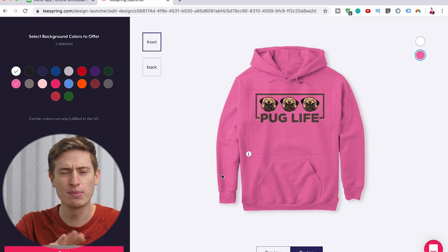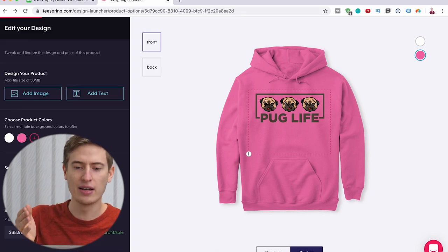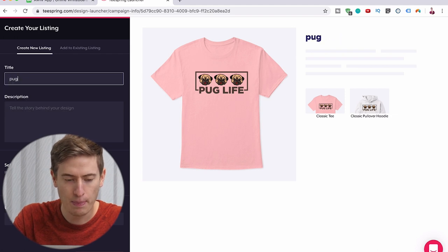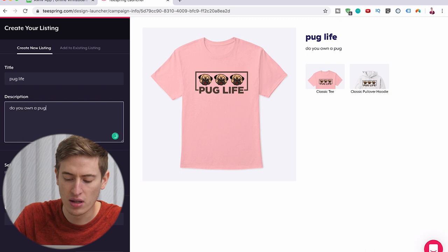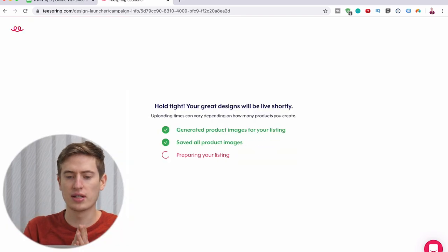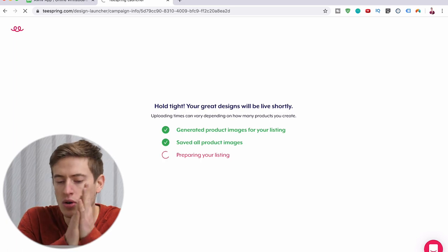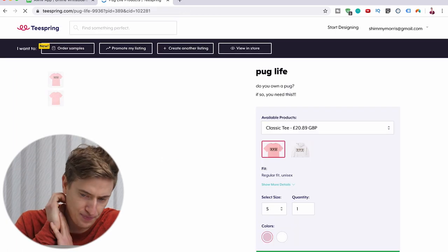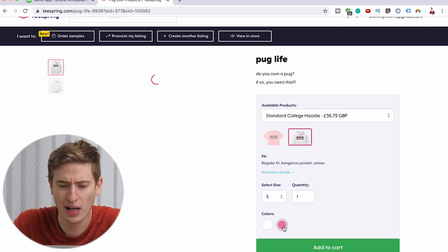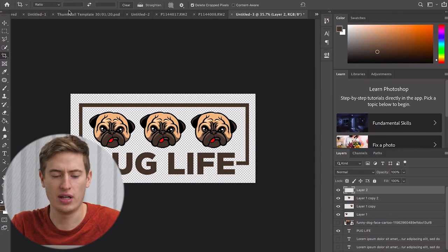That is a solid t-shirt — I know at least 10 people off the top of my head who would wear this. You can steal this design, I don't mind, but you can see how simple it was to create. You just save changes, continue, write a little description and title — 'pug life, do you own a pug? If so you need this' — easy. Publish the listing, and there we go. Done. It's really that simple — you've got your t-shirt and hoodie right there.